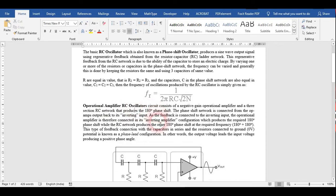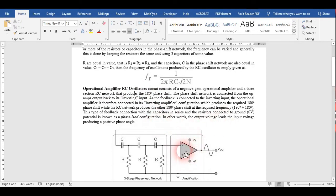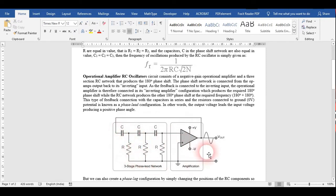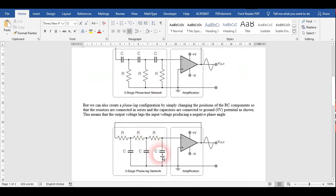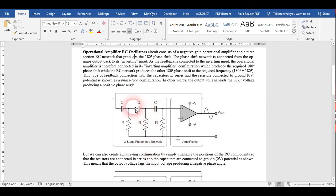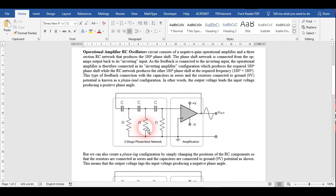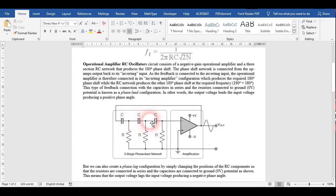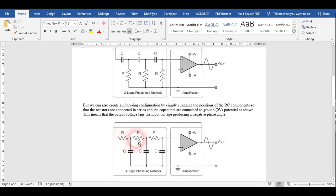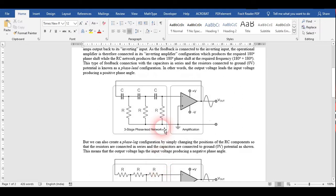This RC oscillator consists of an op-amp amplifier used in inverting mode. There are two types of RC ladder: the first is called phase lead network and the second is called phase lag network. In the phase lead network, the capacitors are in series and the resistors are grounded. In the phase lag network, the resistors are in series and the capacitors are grounded — connected to zero potential.